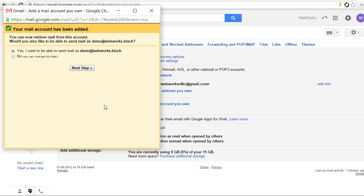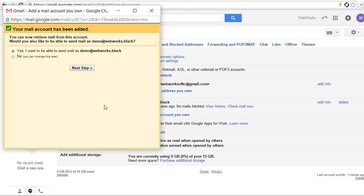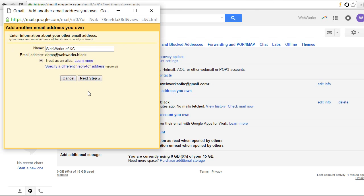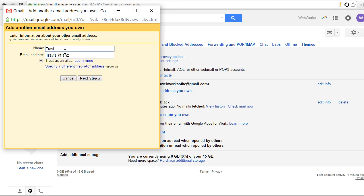Now the great thing is Gmail is automatically going to ask us, do we want to send email as our new email address as well. So let's just go ahead and finish the whole process. Yes we want to. We're going to use that same email address, obviously. And now for the name. You can put whatever name you want here. If it's a professional email address, you probably want to use your name, because this is what shows up when other people see who the sender of the email was.